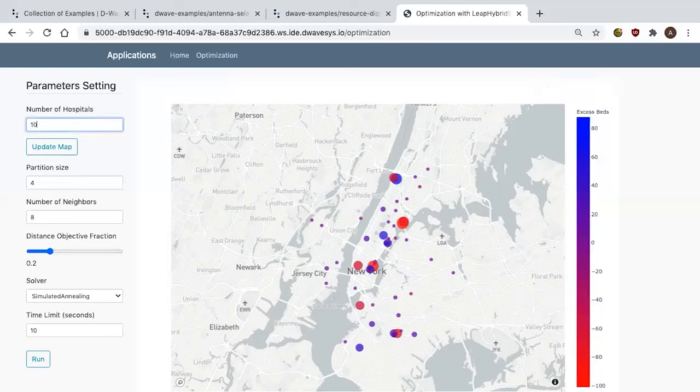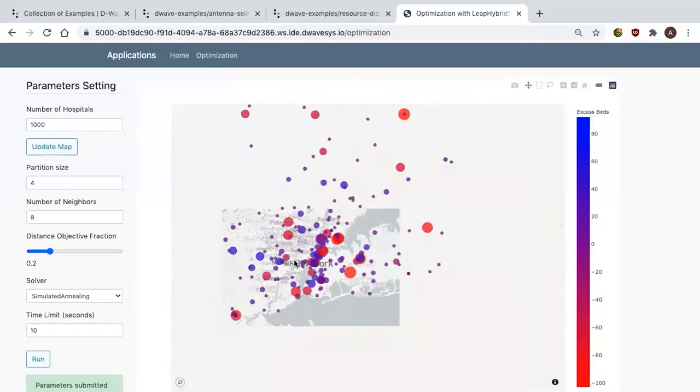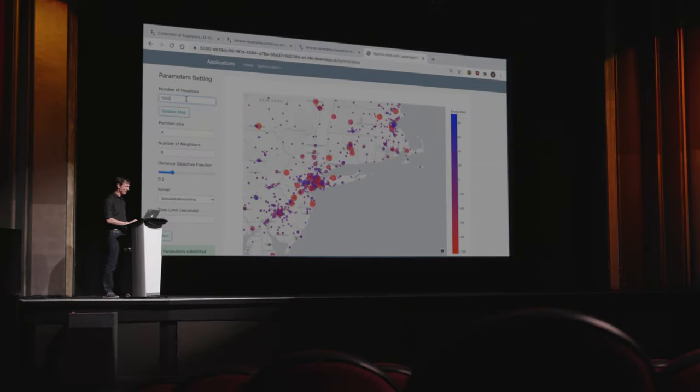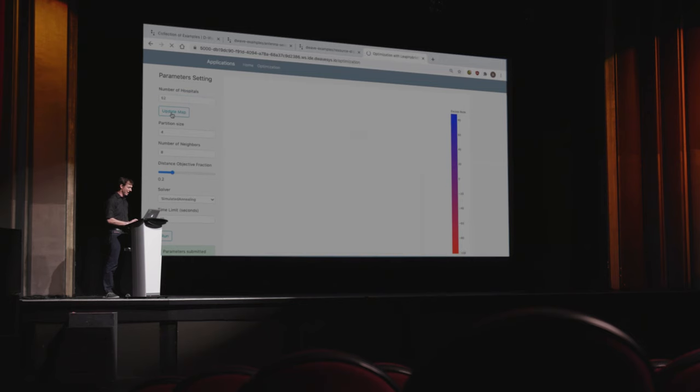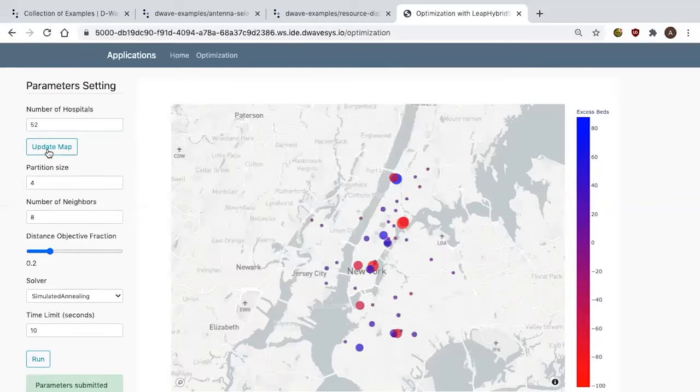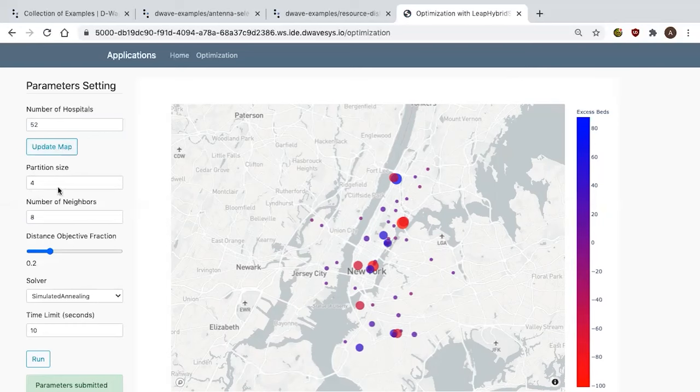Our hybrid solver actually works for quite a bit bigger maps. I can zoom this out to a big chunk of the eastern seaboard by looking at 1,000 hospitals, and our hybrid solver can handle problems of that scale. But because I have a relatively short demo, I'm going to keep this small and focus on just New York. I want to partition the hospitals into groups of size 4, and limit each hospital to its eight nearest neighbors as potential partners — you wouldn't want to pair a hospital in New York with one in Chicago.